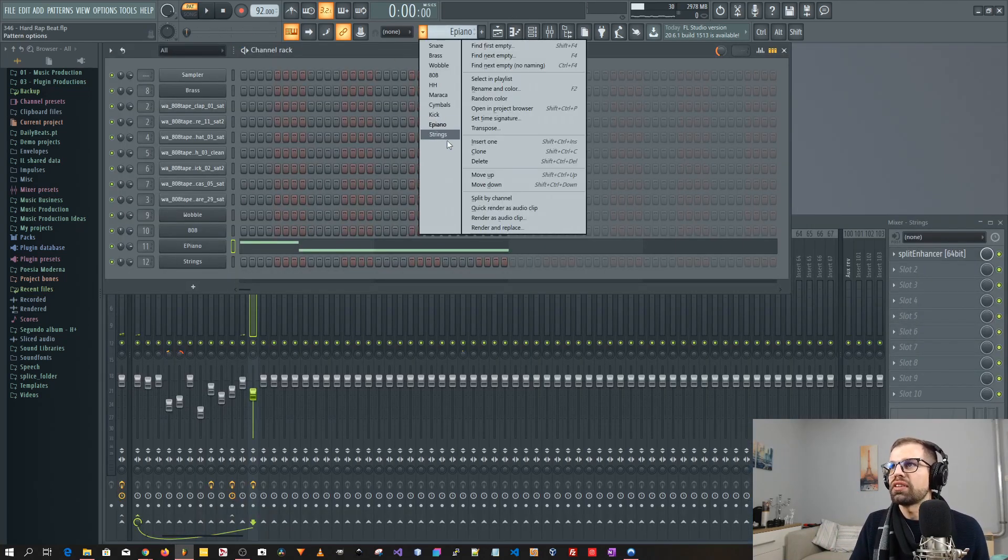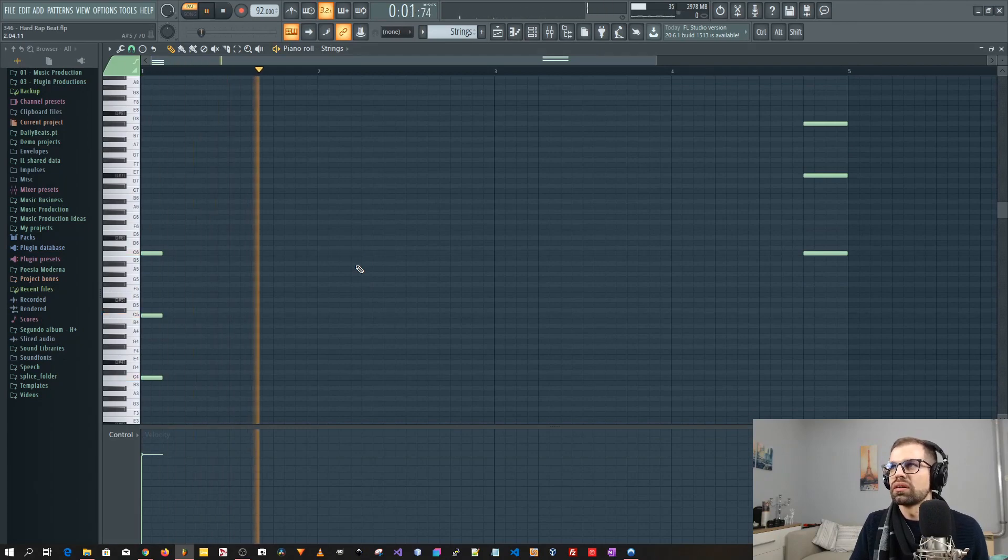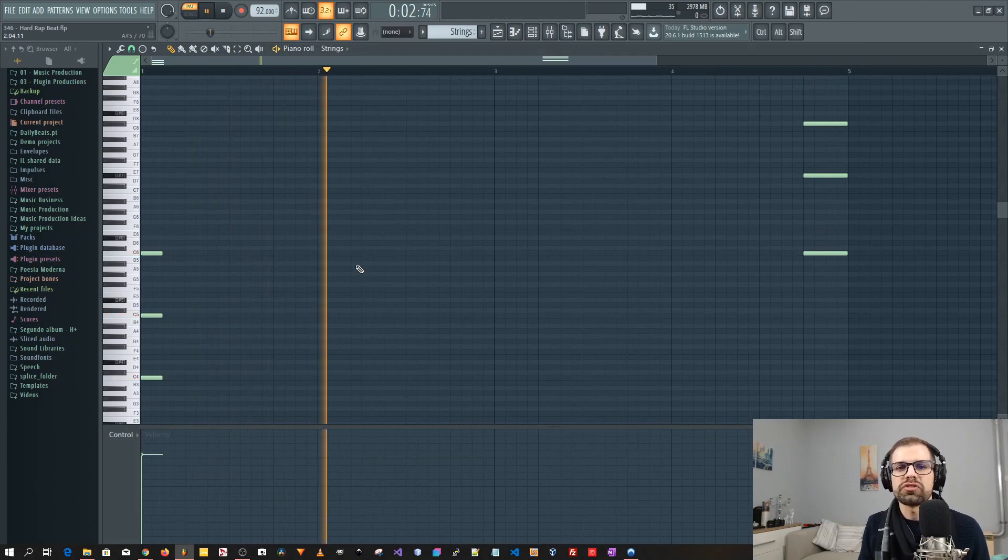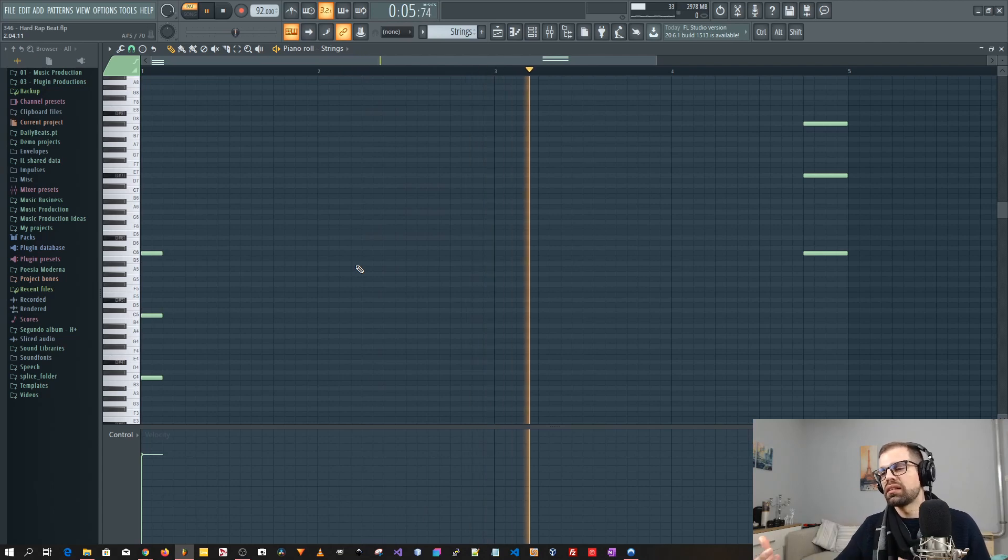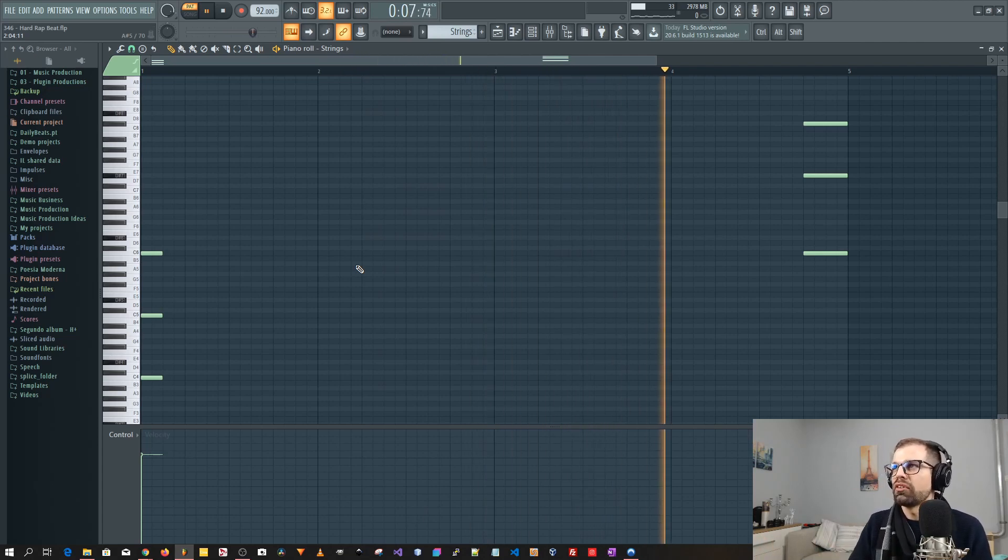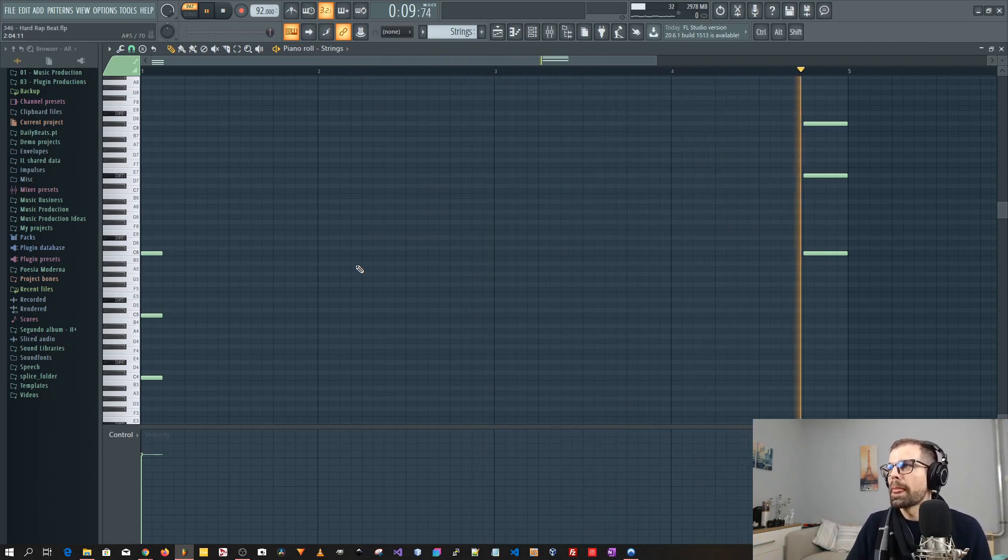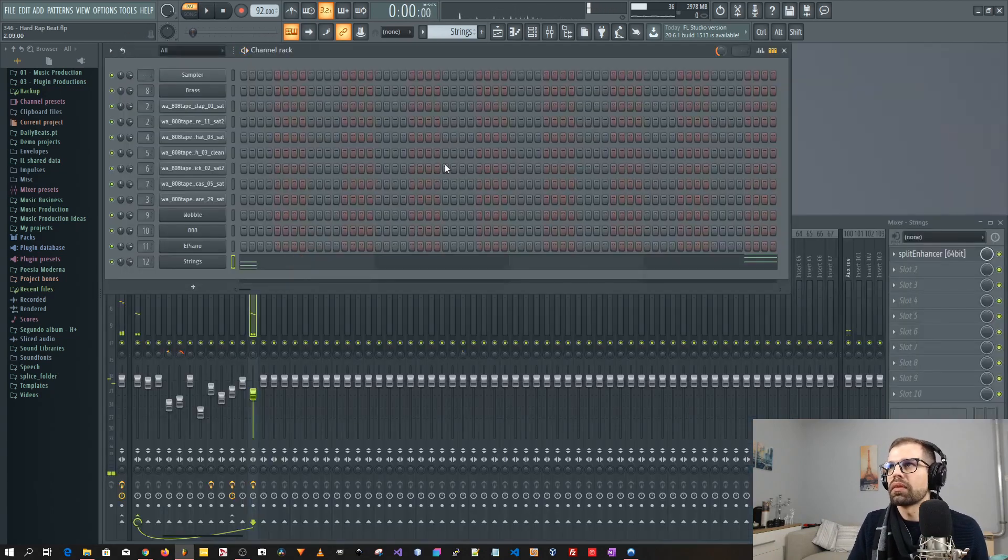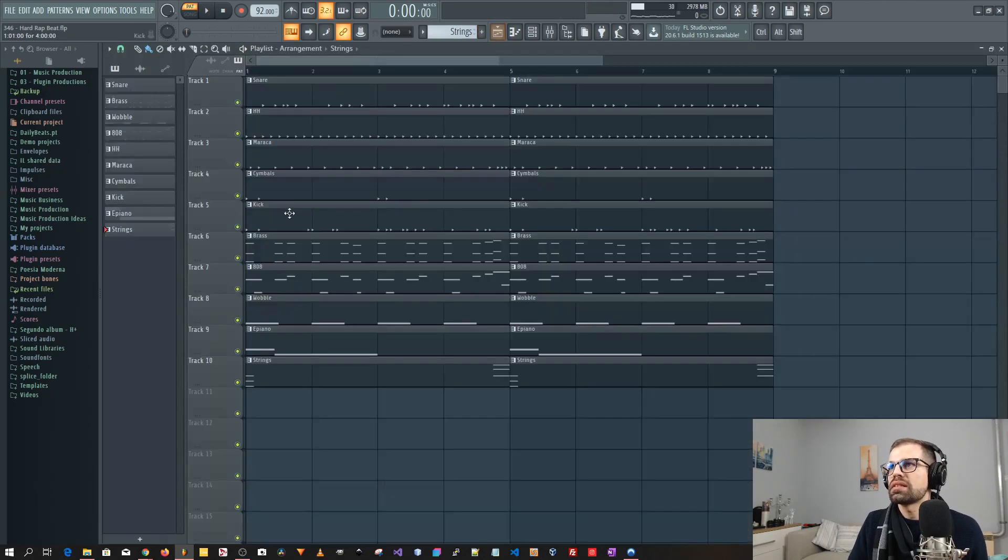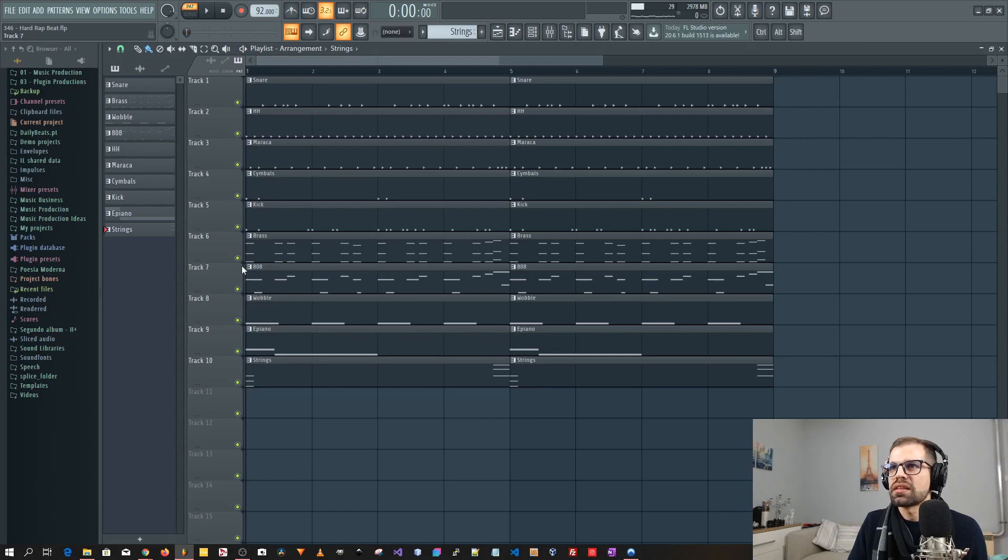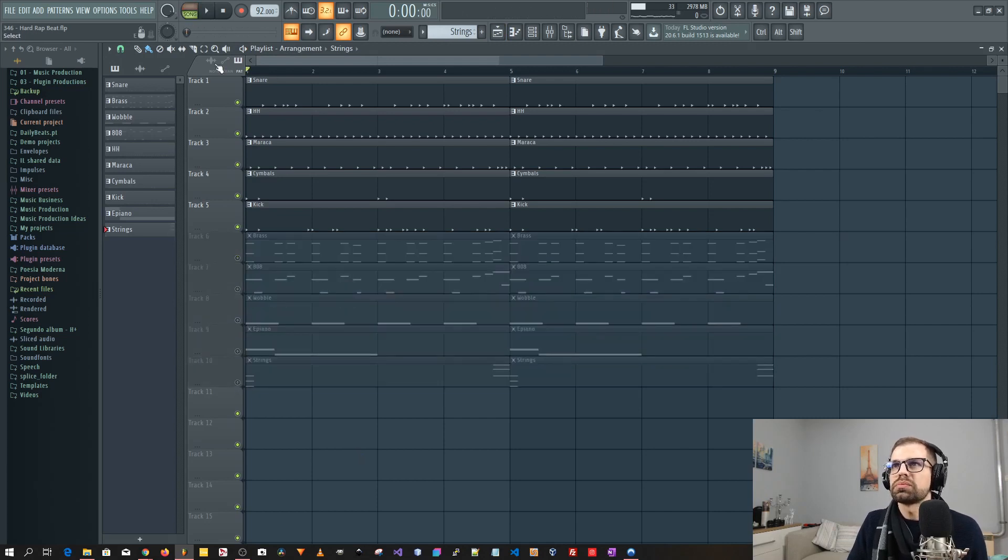And after that I added the strings. Very simple strings. Just to give something at the turnaround of the fourth bar. Okay. So this is how the drums sound like together. Okay. Let's put this in song mode.